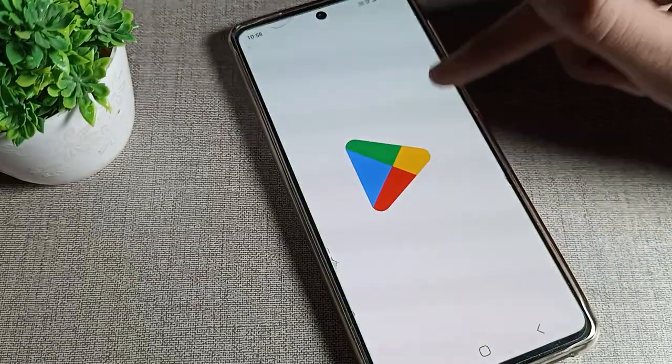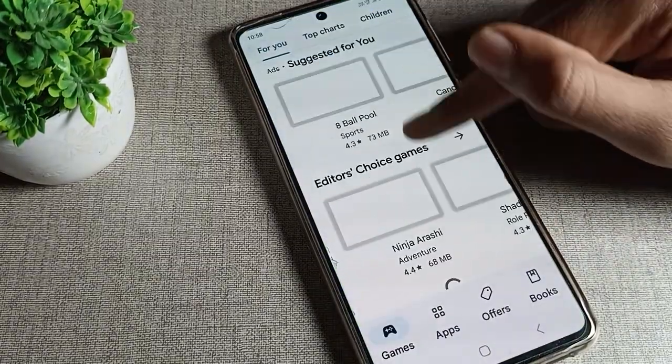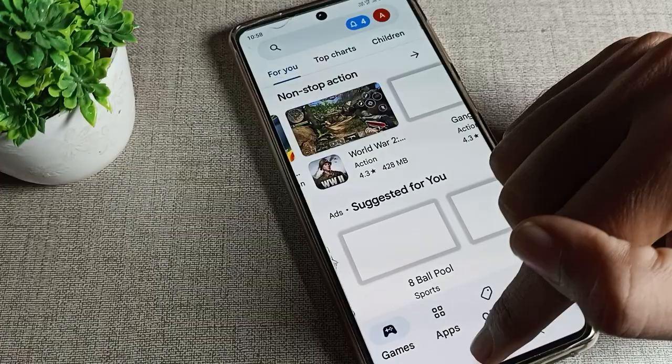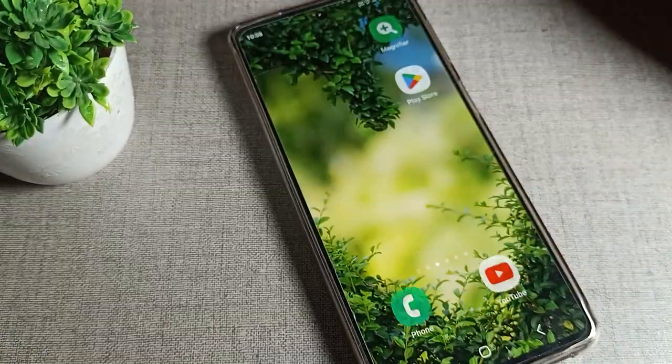That's it. Thanks for watching the video. Now you understand how to stop TalkBack on your Samsung phone device. Bye!